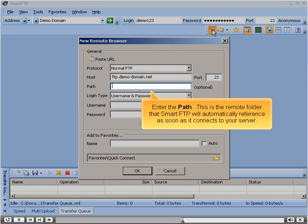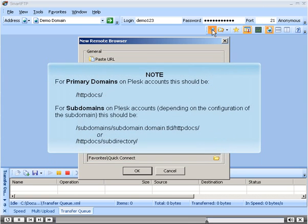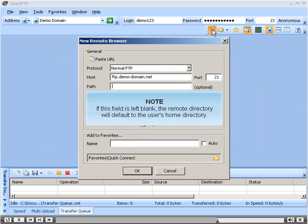Enter the path. This is the remote folder that Smart FTP will automatically reference as soon as it connects to your server. For primary domains on cPanel accounts, this should be... For subdomains and add-on domains, if connecting with the cPanel user, this should be... For subdomains and add-on domains when connecting with a separate FTP user, this should be... For subdomains on Plesk accounts, depending on the configuration of the subdomain, this should be... If this field is left blank, the remote directory will default to the user's home directory.